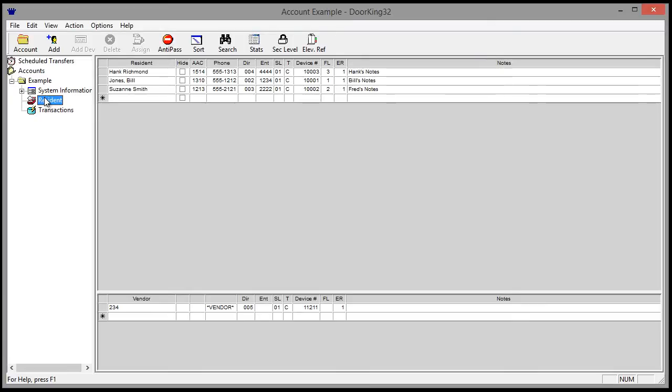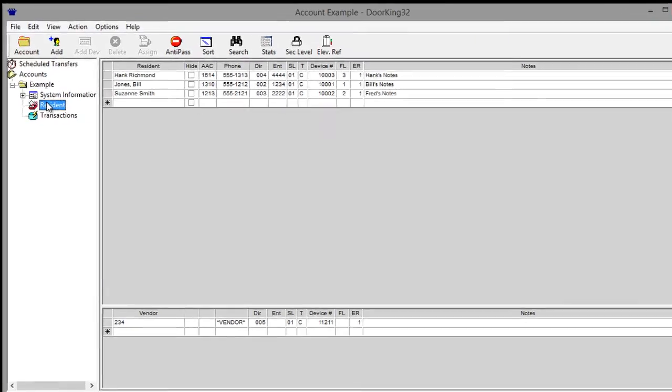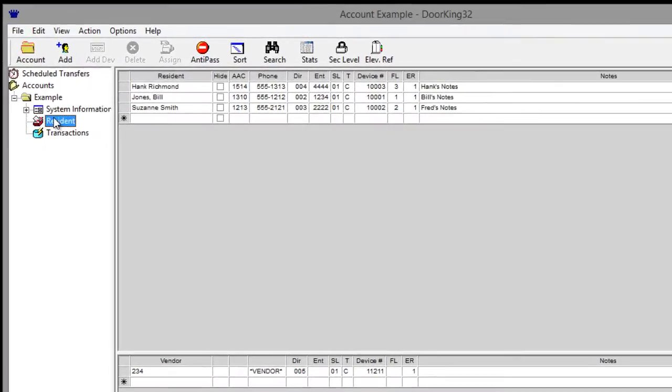What we will cover today works in all versions of DoorKing up to the current version 6.3f. In the example account, we have three residents and one vendor in the software.